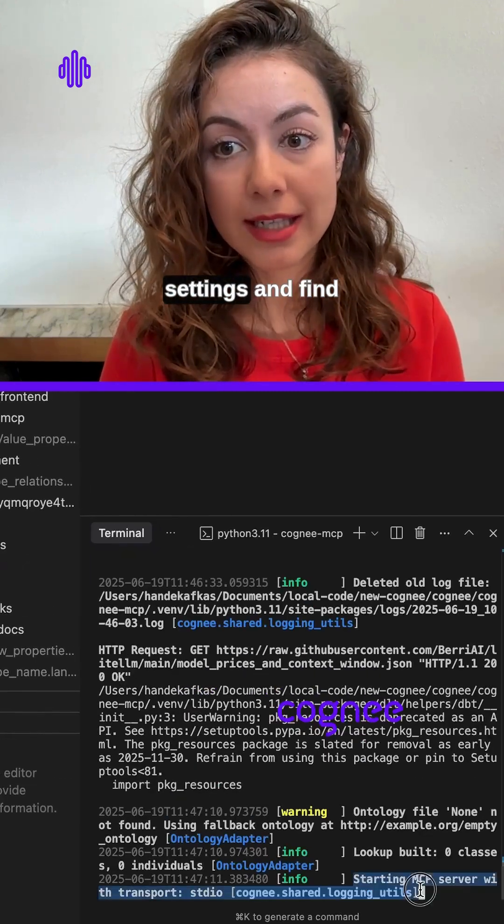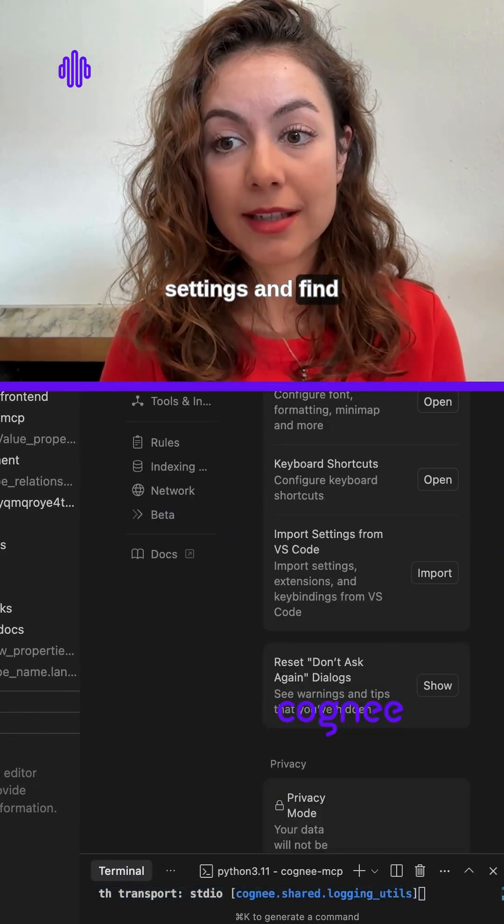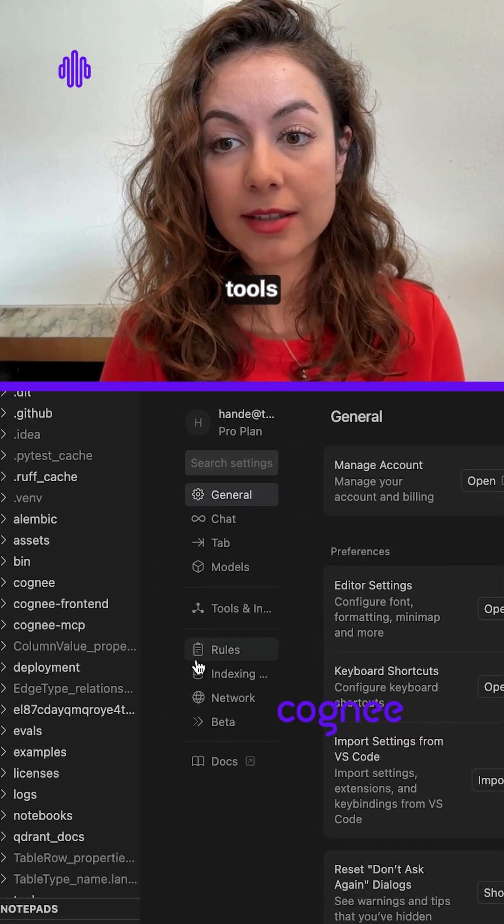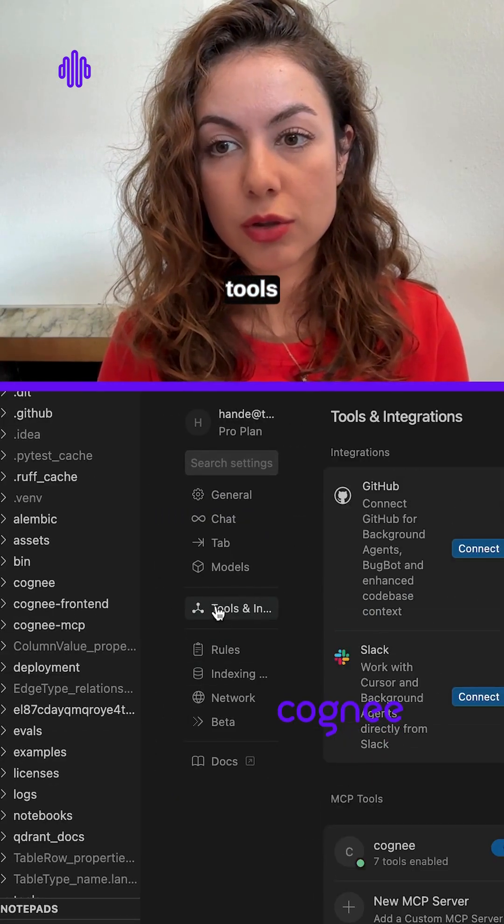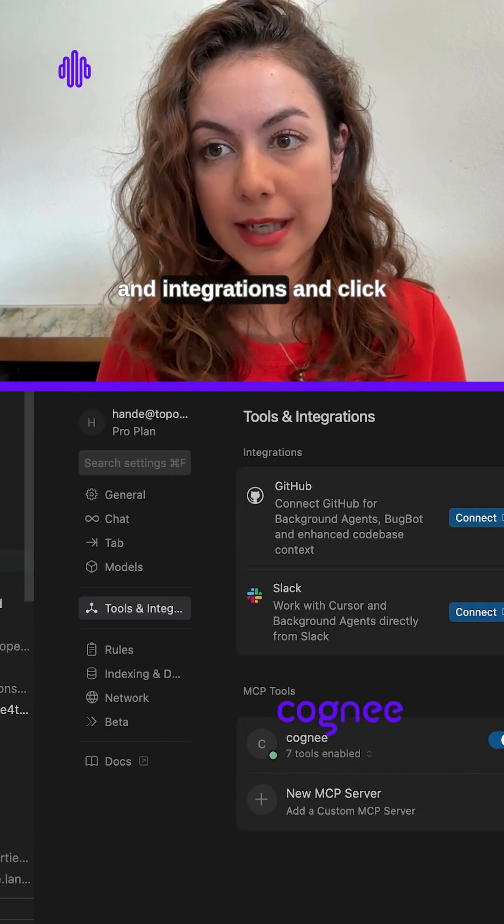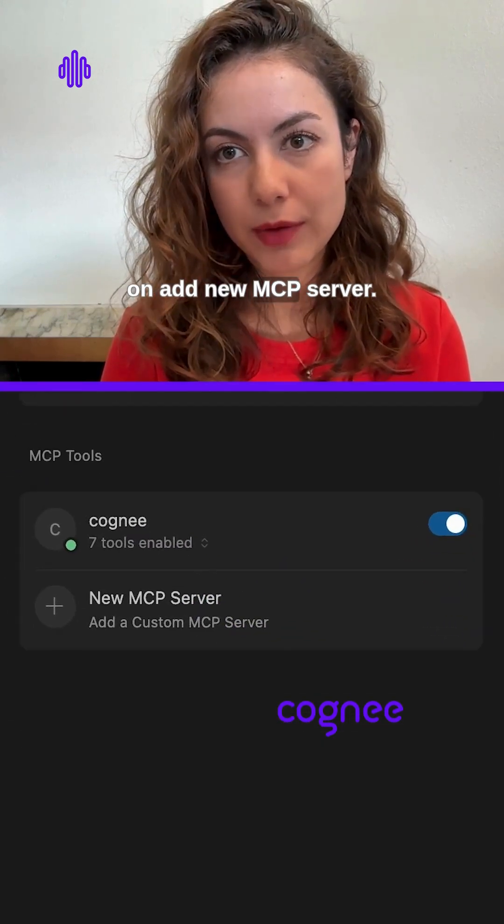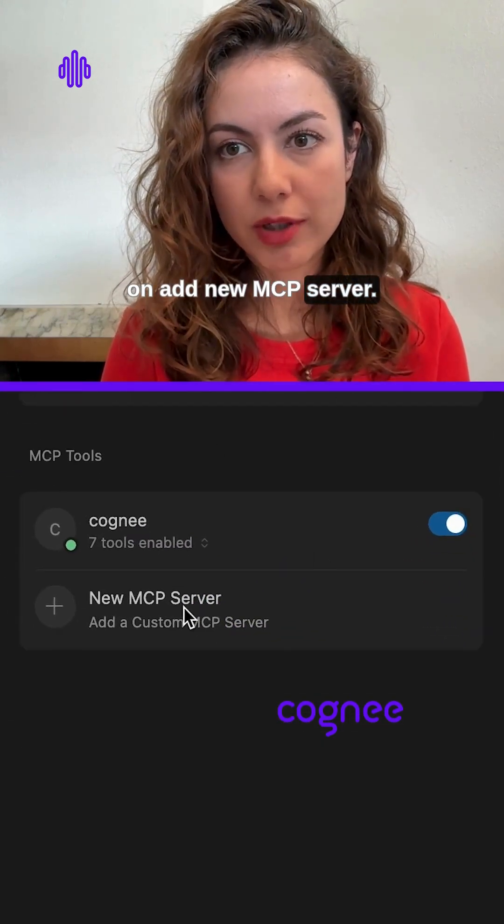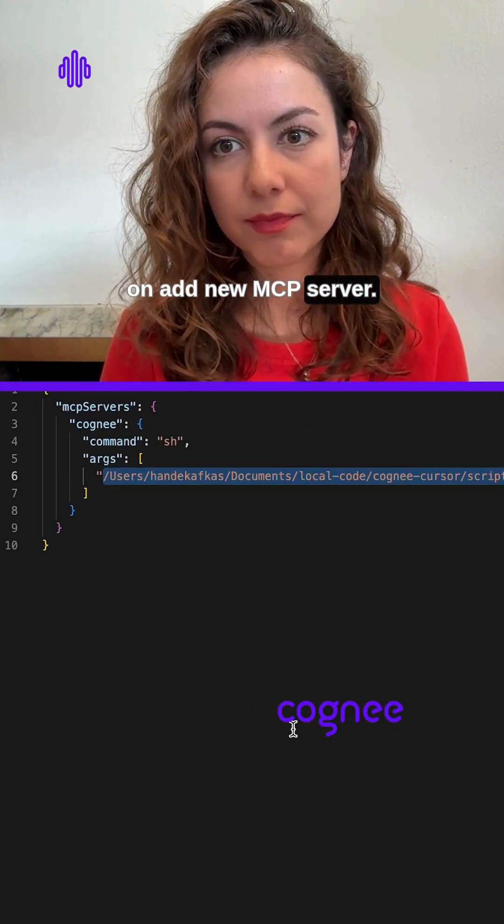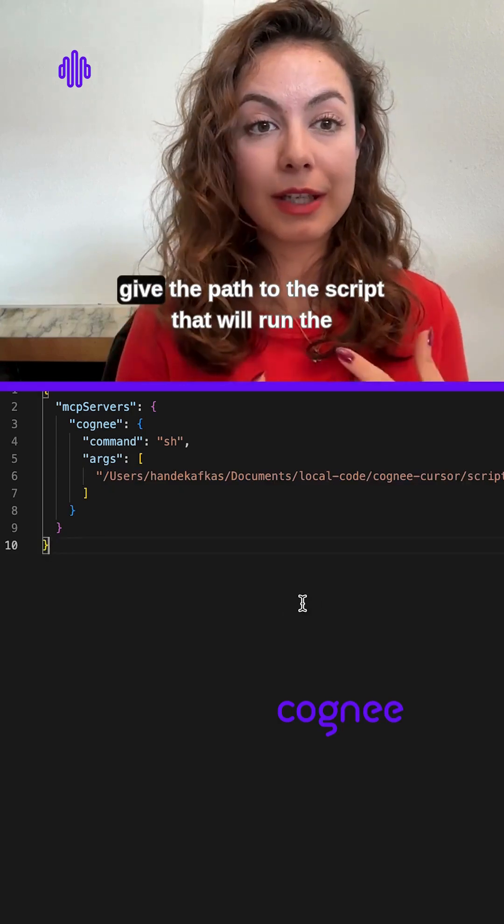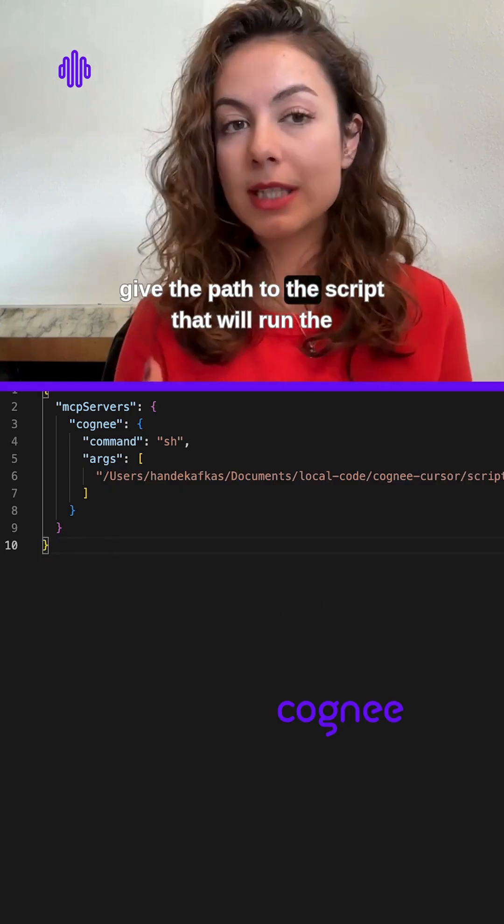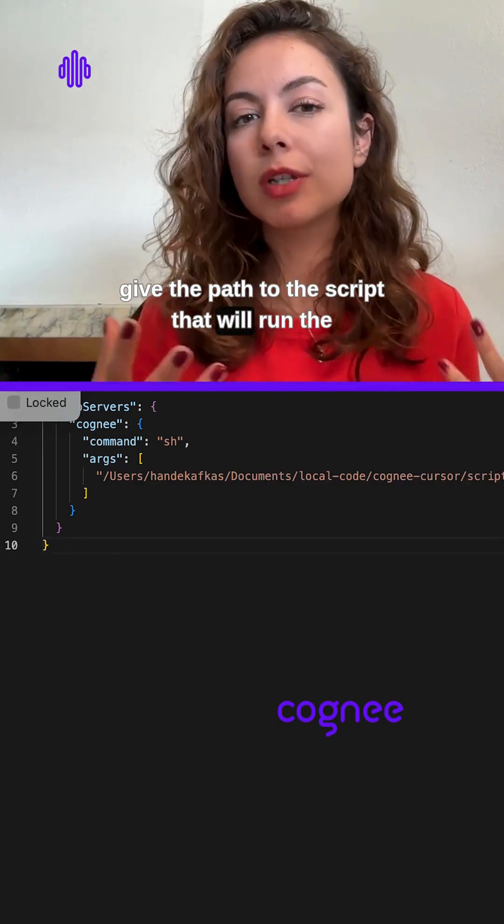Find tools and integrations and click on add new MCP server. Here we will give the path to the script that will run the Cognee server.